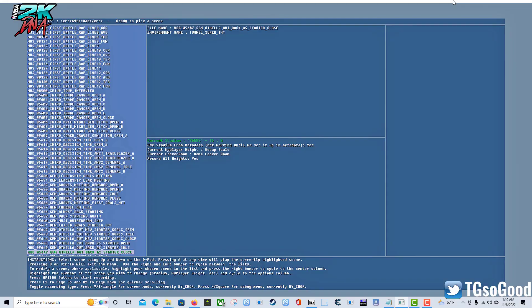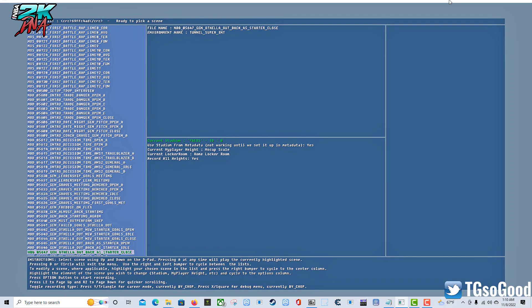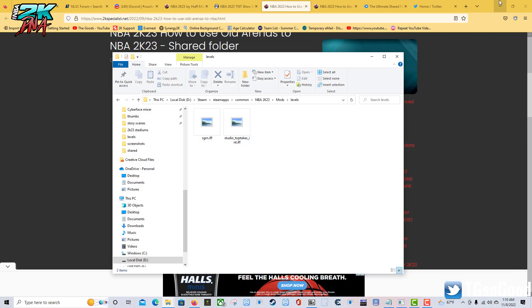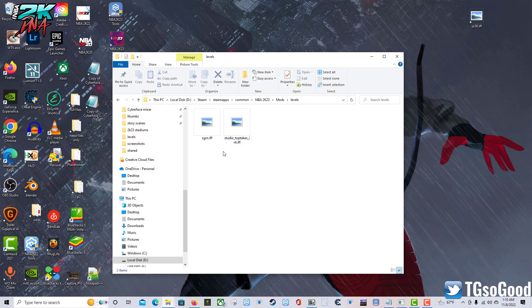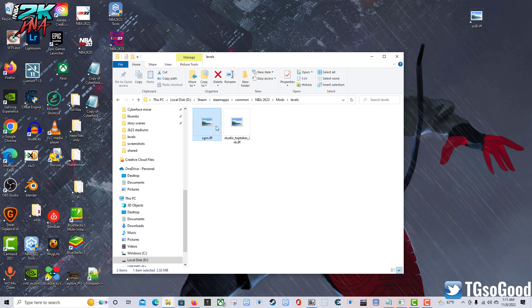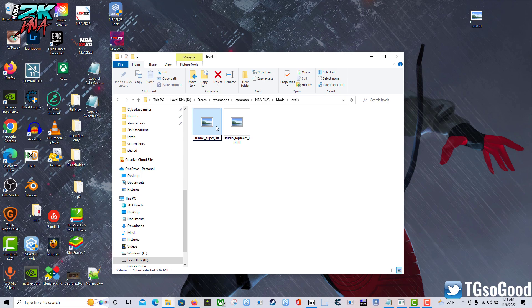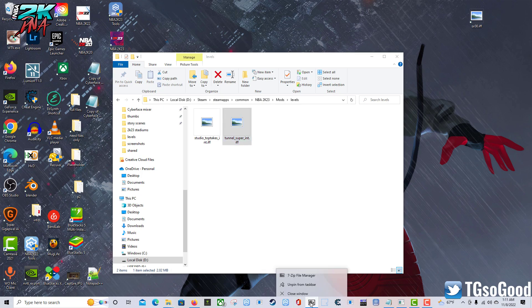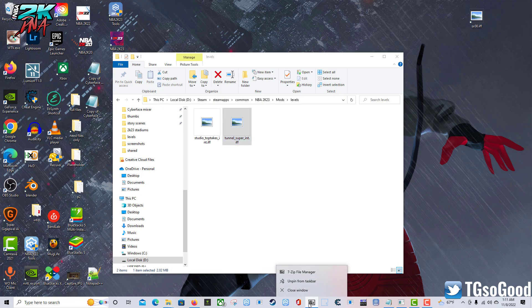I'm going to rename this. F2 - tunnel_super_int. Before this actually works, it won't work yet. I've got to go back to 7-Zip again and copy this address.